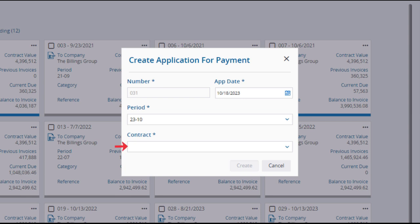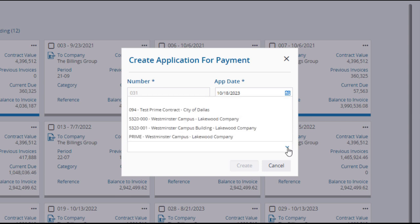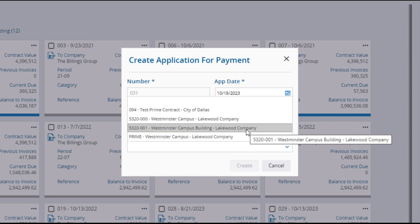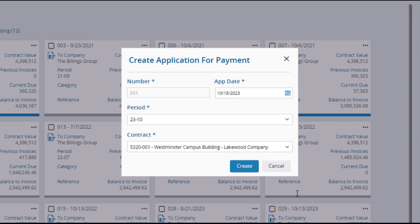The Contract field will default to the prime contract, if there's only one. But if there are multiple prime contracts, you'll need to select one. When you've made your entries and selections, click Create.